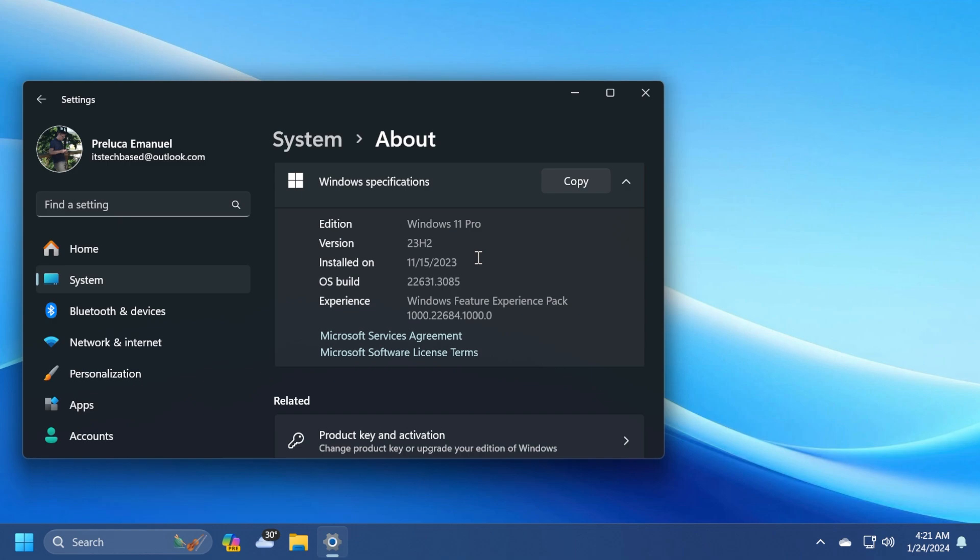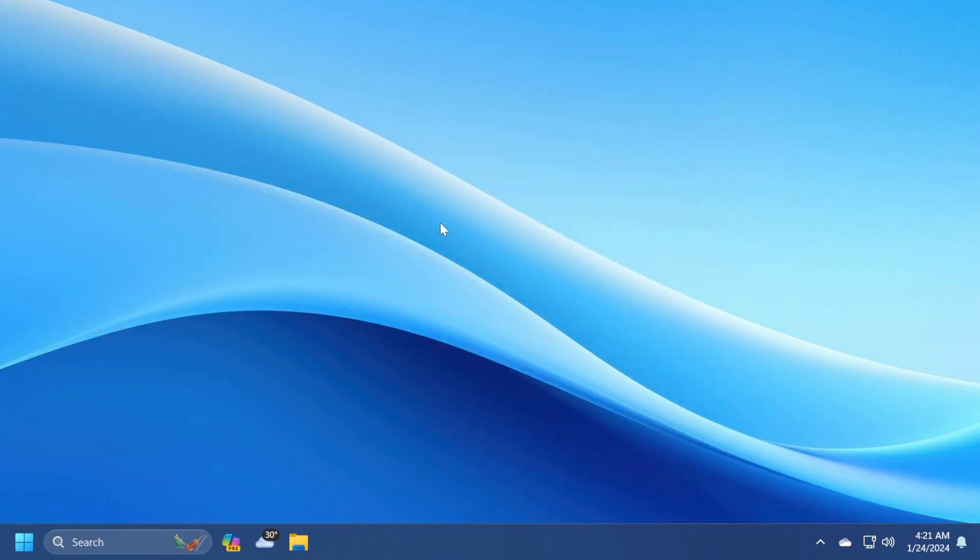This build is quite interesting because Microsoft is announcing some things that are different to what we knew so far. In this video, we're going to cover everything there is to this build and what you can expect from Windows 11 in the next few weeks or months.